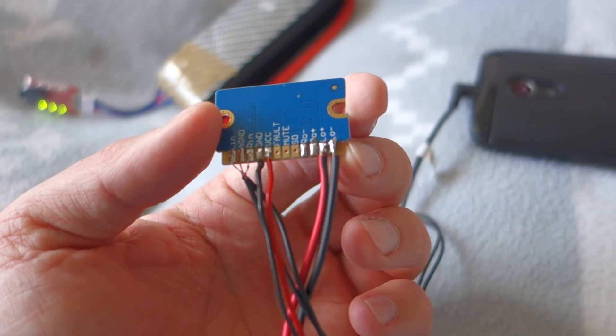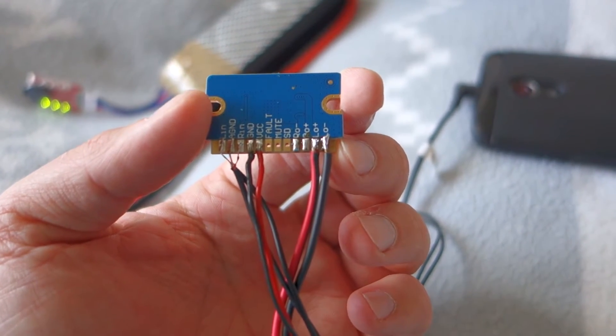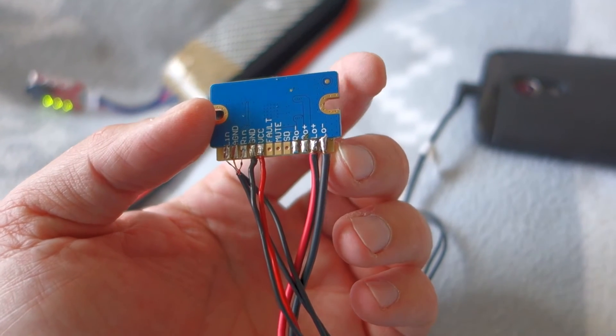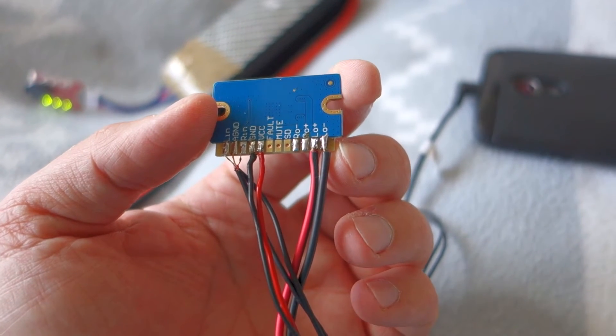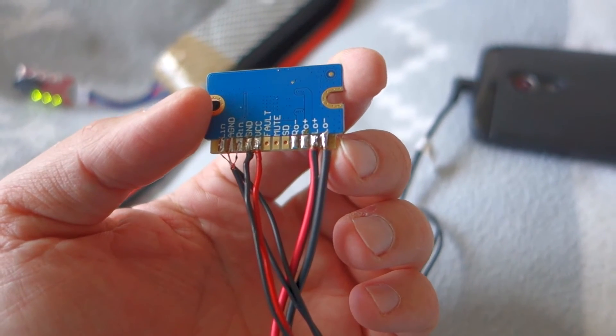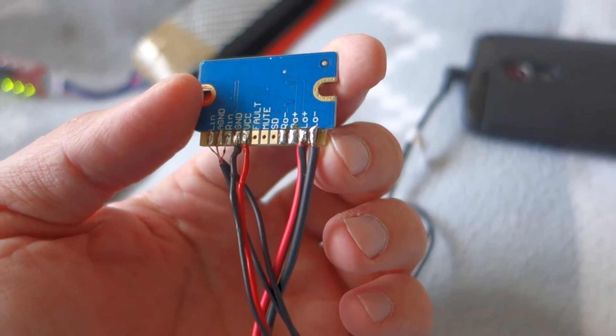The last four connections is right minus and plus speaker output and left plus minus speaker output.